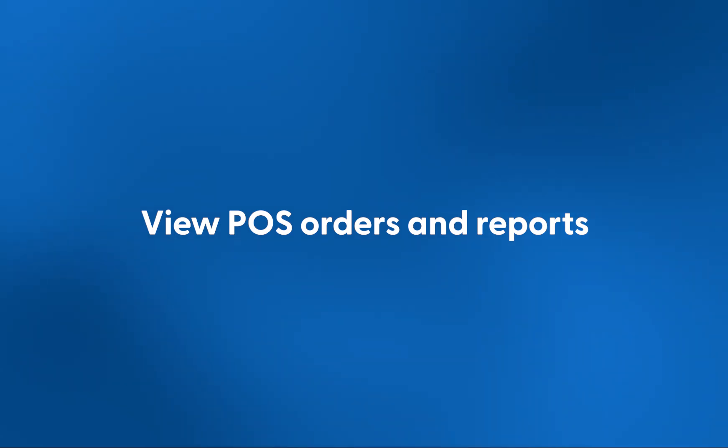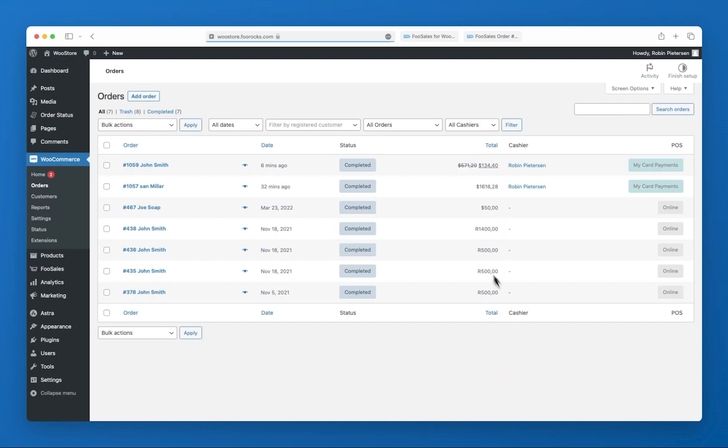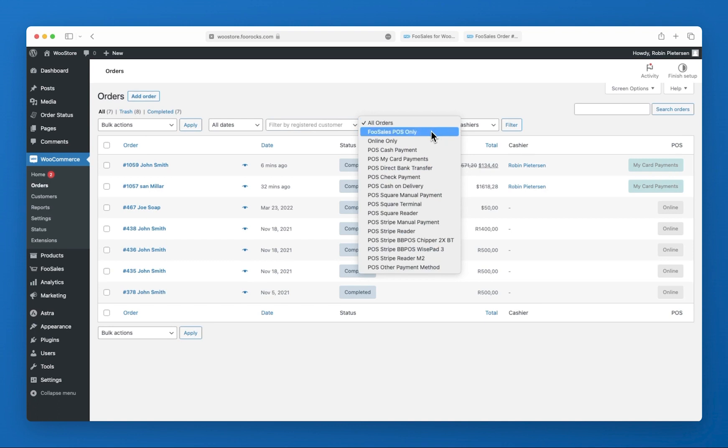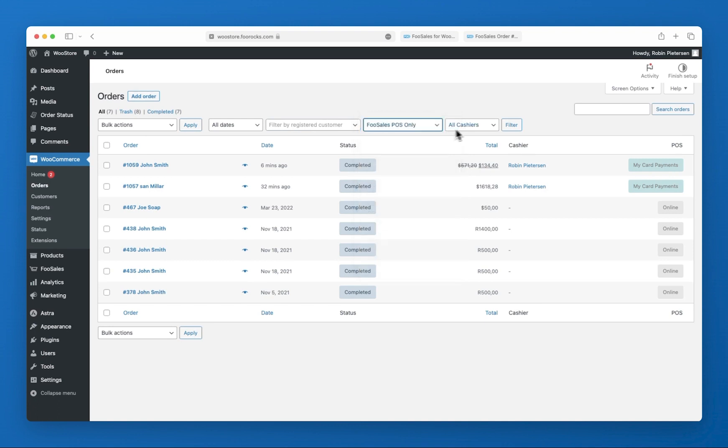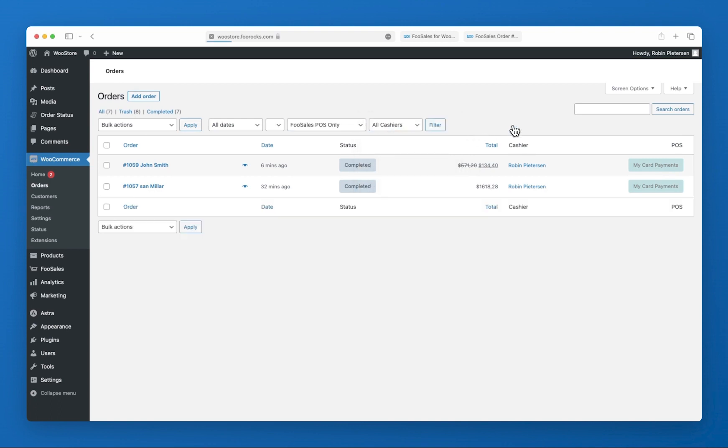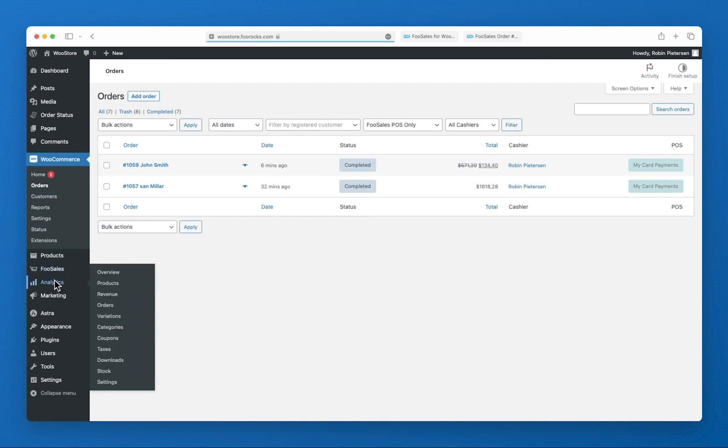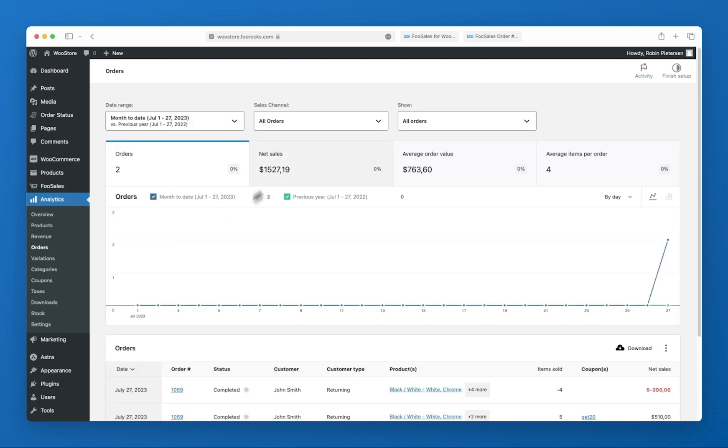Lastly, you can also view and filter POS orders in the WooCommerce admin area by visiting the orders section. If you'd like to view sales reports, you can simply filter the WooCommerce order reports to only show data for POS orders.